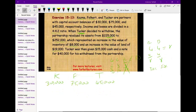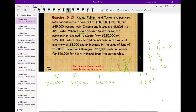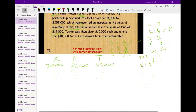Tucker decided to leave, so the partnership re-evaluated their assets — marked them to market value to see if there are any increases. They found assets increased from $225,000 to $252,000. So before T withdrew, we have to re-value the company and book the increase.